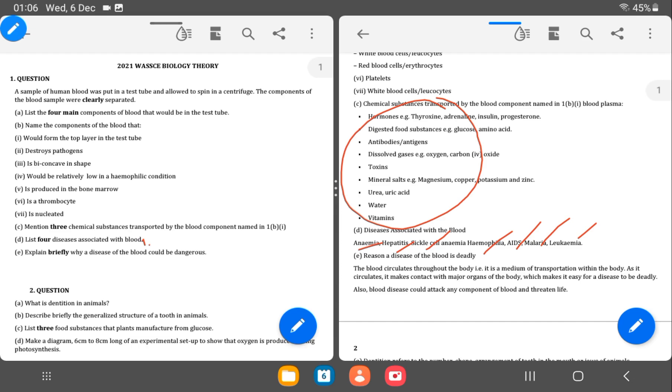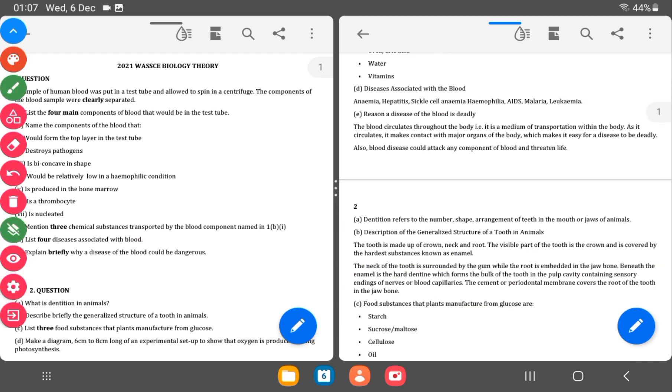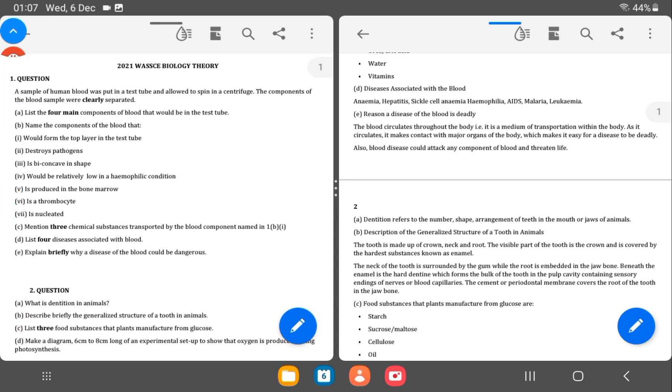So the E, which is the last part, explain briefly why a disease of blood could be dangerous. So this explanation here is talking about how blood serves as a medium of transportation and circulates major substances to the organs and could be deadly and life-threatening to the one who has the blood disease. Blood transports substances. And if there's disease of the blood, it means substances will not be transported, which could be threatening to the life of the individual.